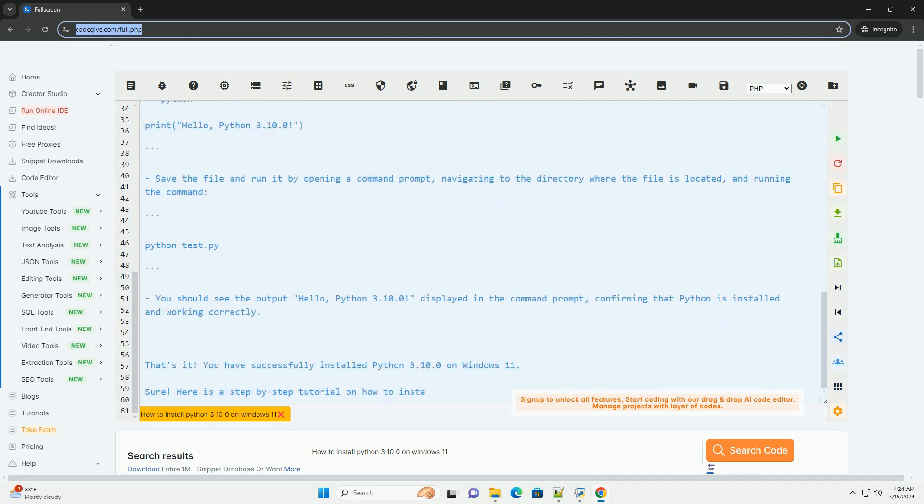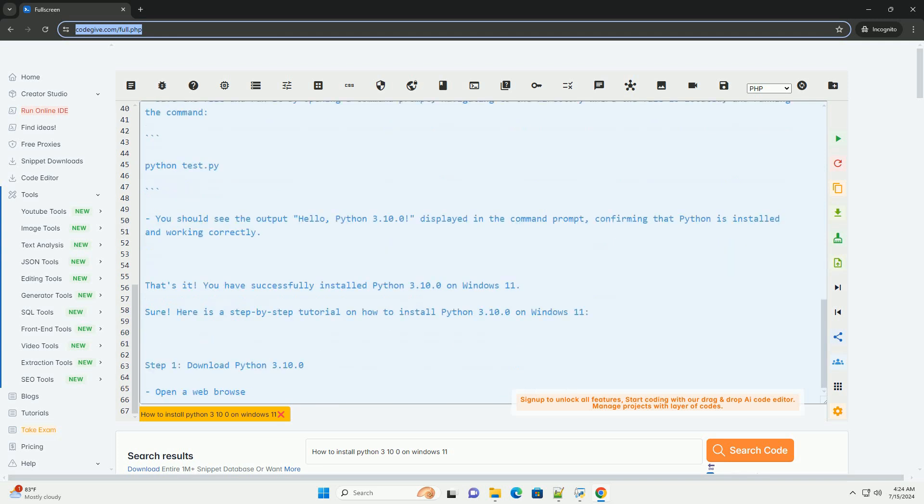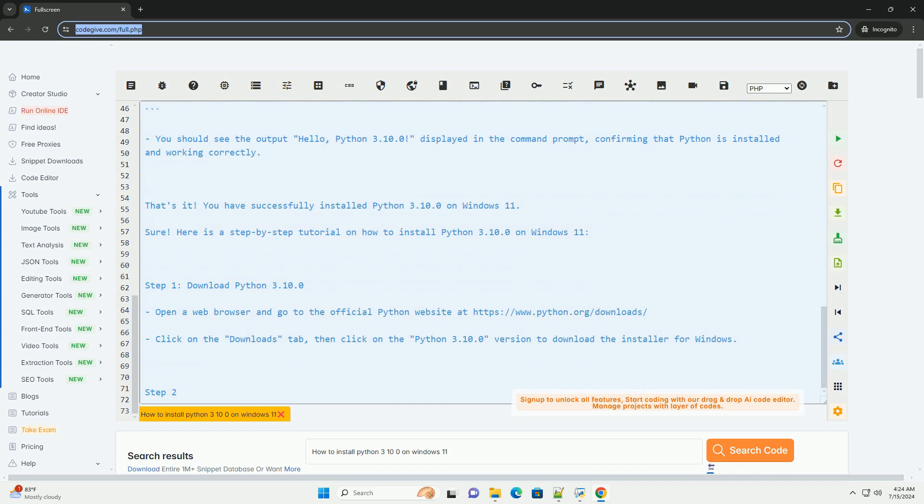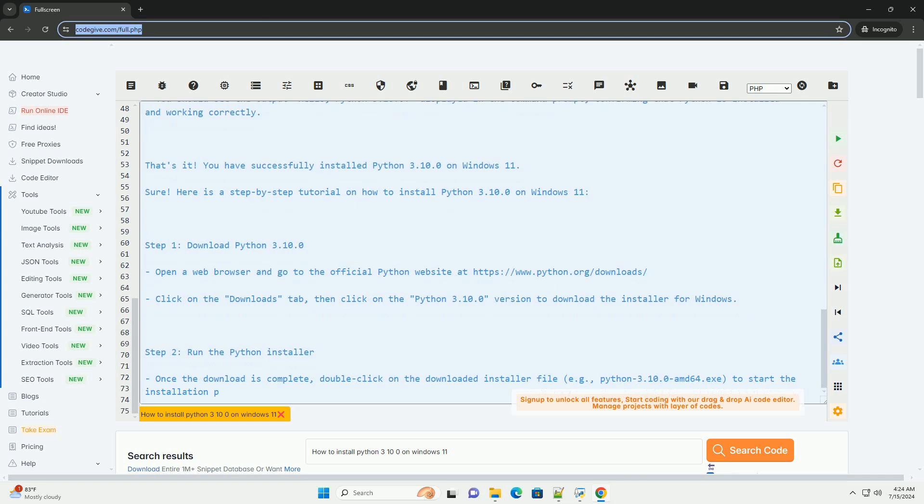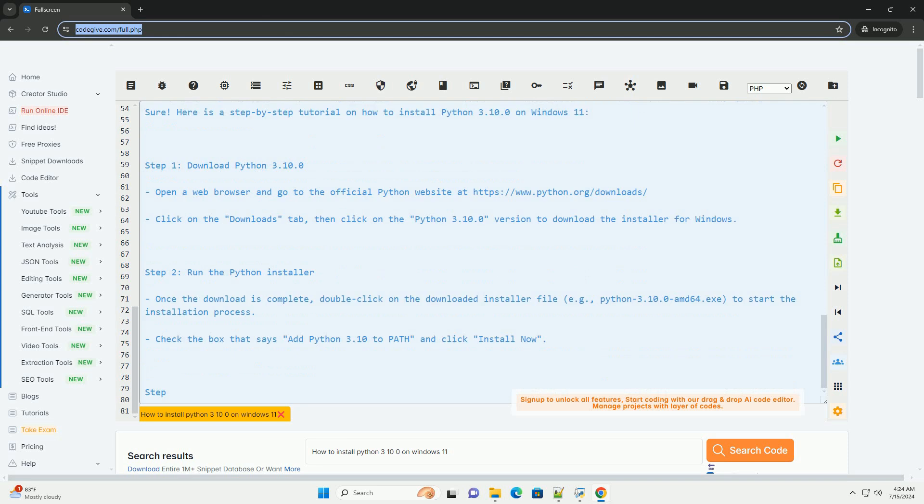Step 2: Run the Python installer. Once the download is complete, double-click on the downloaded installer file (e.g., python-3.10.0-amd64.exe) to start the installation process. Check the box that says 'Add Python 3.10 to PATH' and click 'Install Now'.